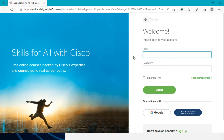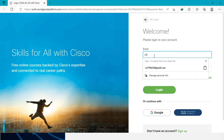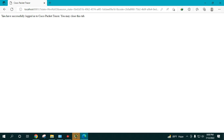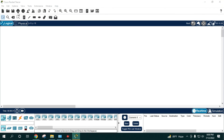It takes you to a new page where you can enter your credentials. Enter the email and password you used when signing up, then click 'Login.' You can check 'Remember Me' so it doesn't ask you to log in again next time. A message will confirm that you've successfully logged into Cisco Packet Tracer — close that tab.